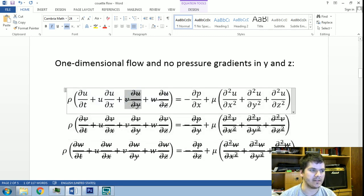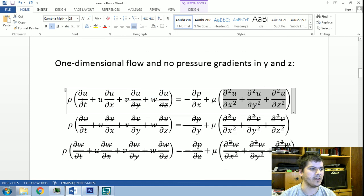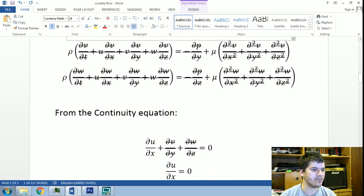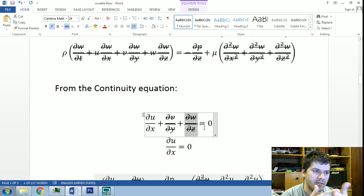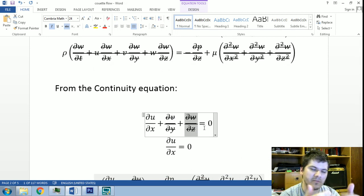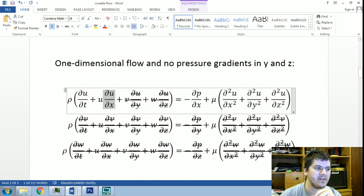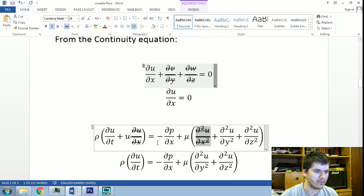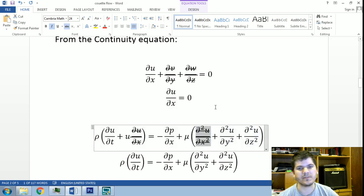The term in the x-direction vanishes because v is zero and w is zero. From the continuity equation, since the v and w components are zero, their derivatives are also zero. Substituting this, we obtain that the derivative of u with respect to x is zero, so the non-linear term vanishes as well. And if the first derivative is zero, the second derivative is also zero, so the viscous term in x also vanishes.